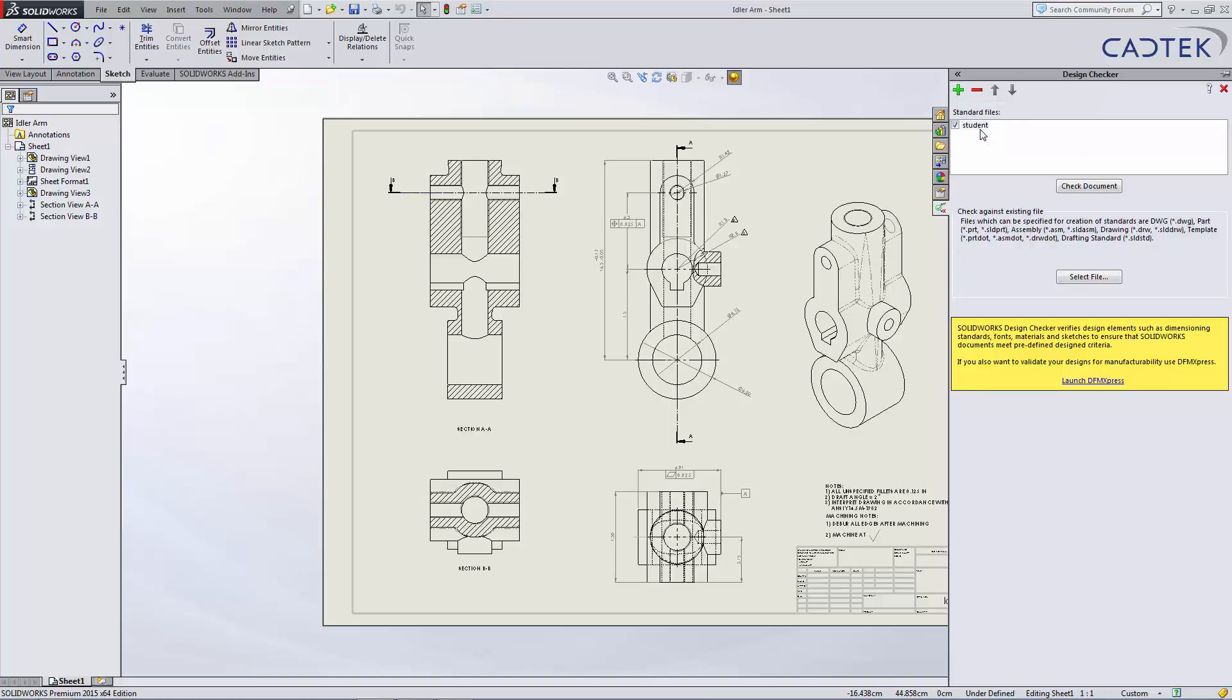The standard that we've already created here is this student standard. This is a list of particular items that we want to check off. It could be the font style, the font type, font size, or the particular standard ISO or ANSI. Particular key items that we want to check on.